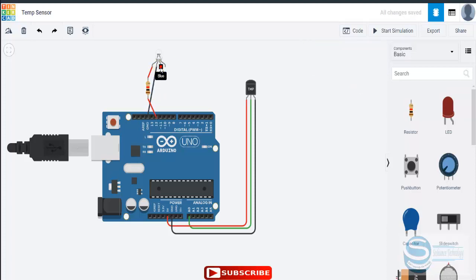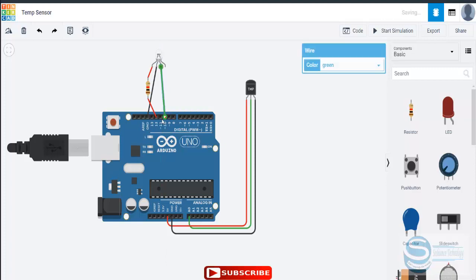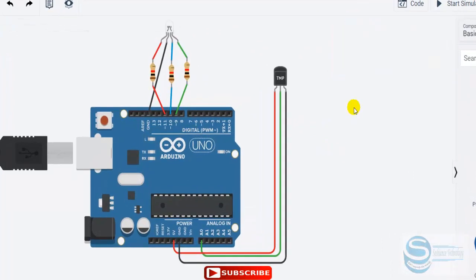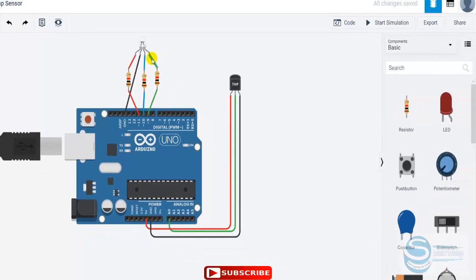Now, here is how it will work. The temperature sensor is detecting the temperature inside the room. If the temperature is higher than 40 or 50 degrees, the RGB light should be red. If it is between 20 and 40 degrees it can be yellow, and if it is below 10 or 15 degrees it should be blue. This is the automation system we have designed.